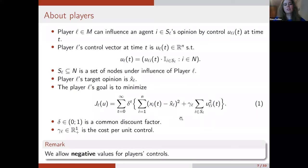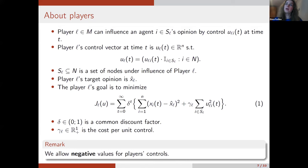An important point: we allow negative values for players' controls — there are no constraints on control. If we imagine some very good news and our target is to have a bad opinion about it, we need to spread some bad opinion about this event or news. So we can influence agents by negative opinion. This is very natural, so we decided to keep negative values for players' controls in the model.